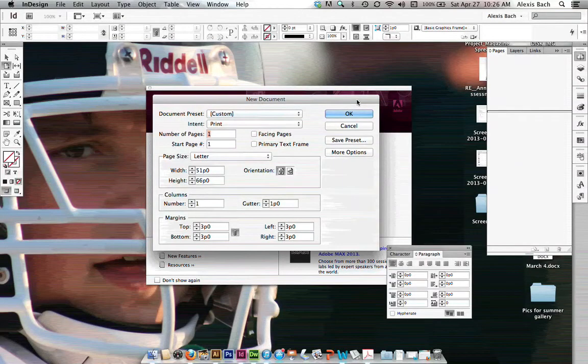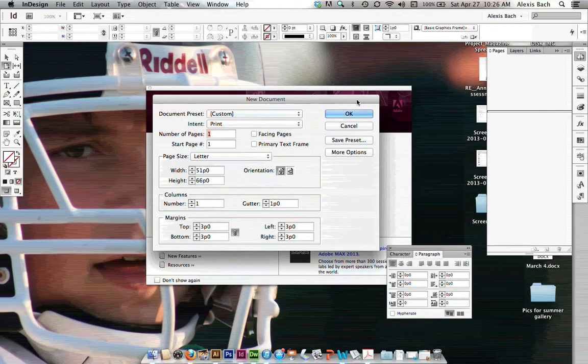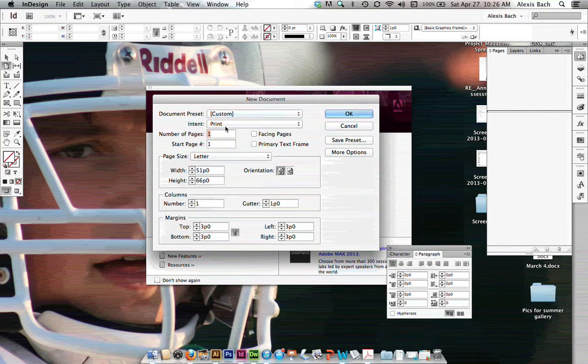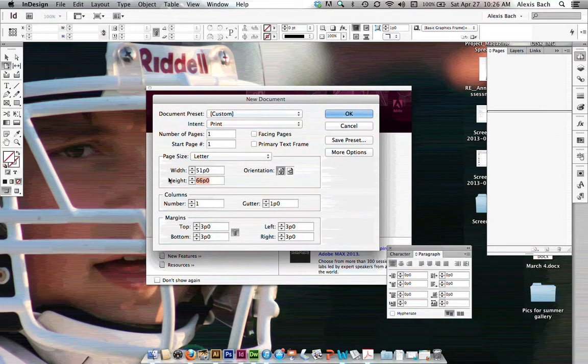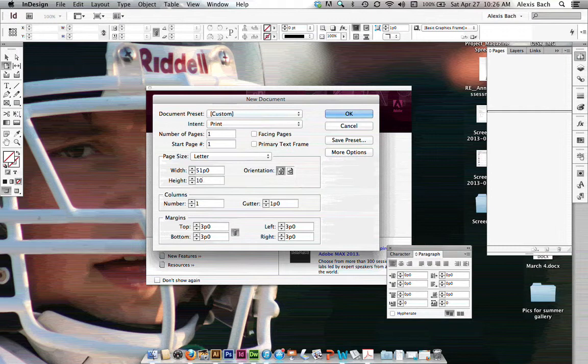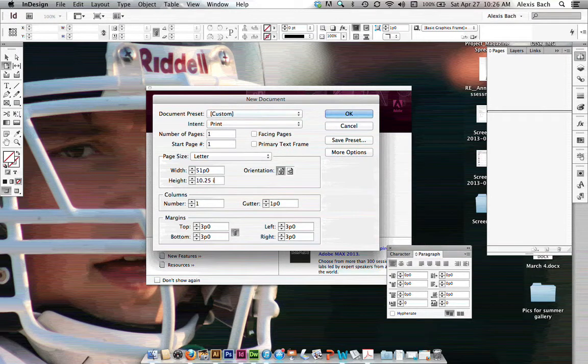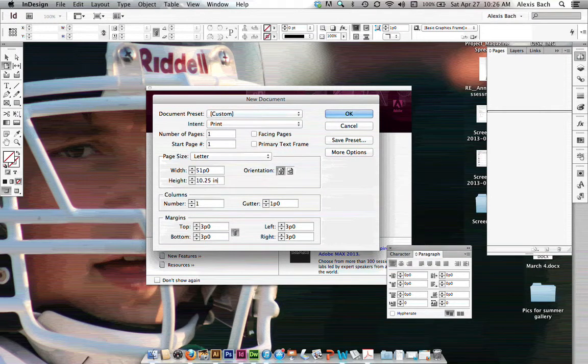In this movie we are going to set up our book jacket. I just want one page, I want facing pages, I want the height to be 10 and a quarter inches, and remember, you can use inches or points, vice versa.